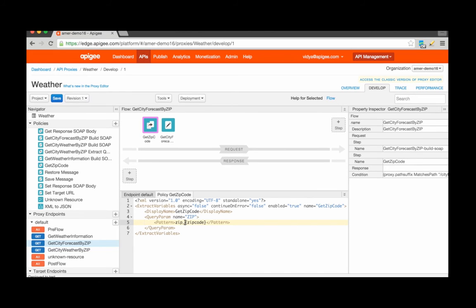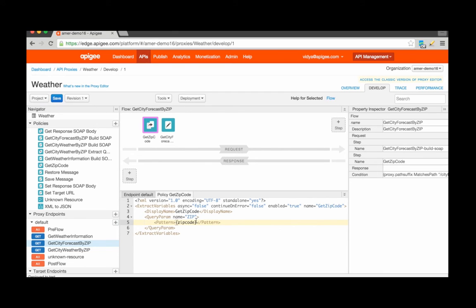Instead, if the whole value or the entire string of the query parameter zip code were to include the zip code, I can just go ahead and leave it as is without specifying a prefix.